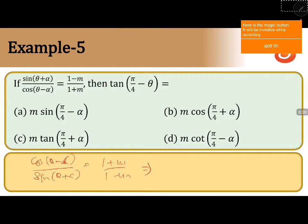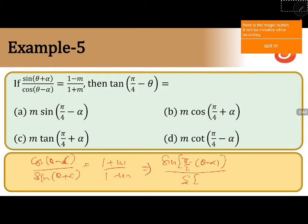Next, we will change cos to sin. So you have sin(π/2 - (θ - α)) divided by sin(θ + α) is equal to (1 + m) / (1 - m).